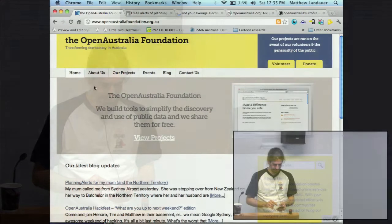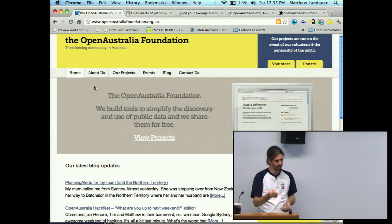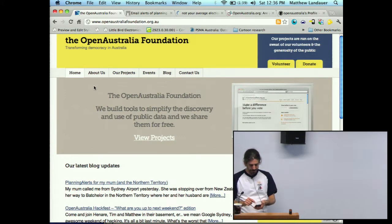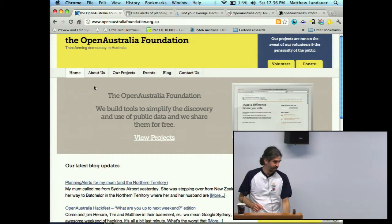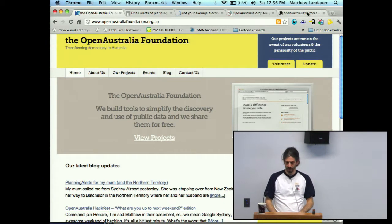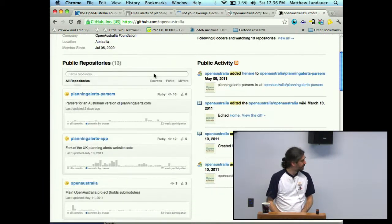If you don't know about Open Australia Foundation, we're basically a charity. We're a not-for-profit, we're nonpartisan, we've got charitable tax status and all that. We run three projects: openaustralia.org, electionleaflets.org.au, and planningalerts.org.au. All our software is open source and it's hosted on GitHub at github.com/openaustralia. So check that out.